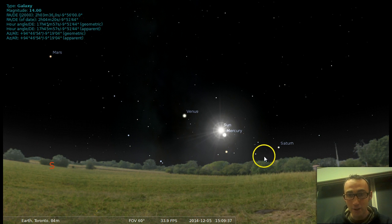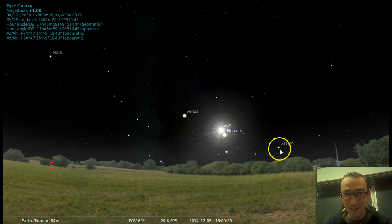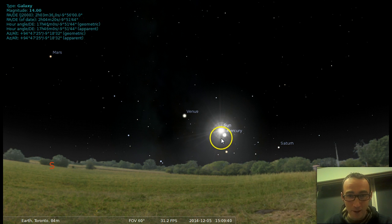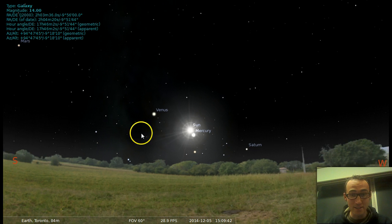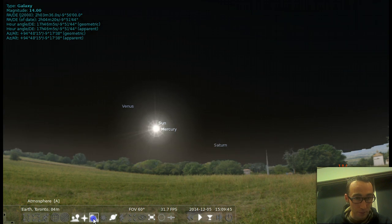So you can actually see that close to the sun right now are the planets Saturn, Mercury, Venus, and Mars. So that's a pretty cool button. That's the atmosphere button.